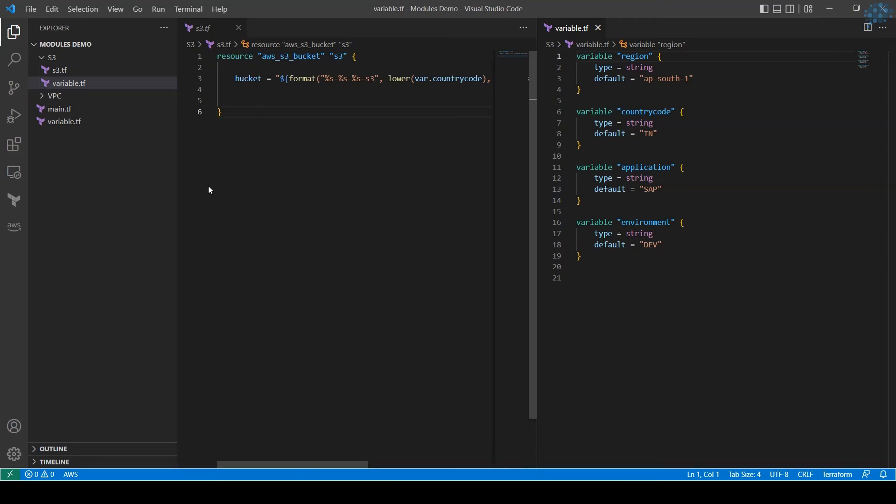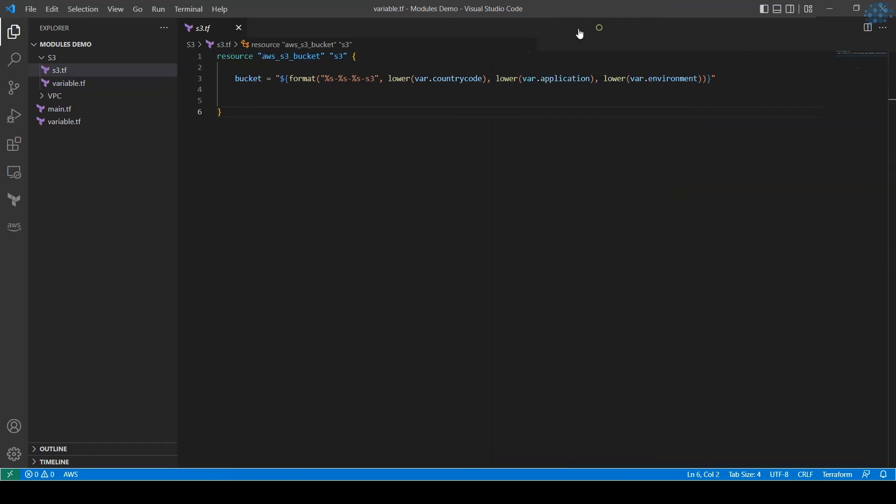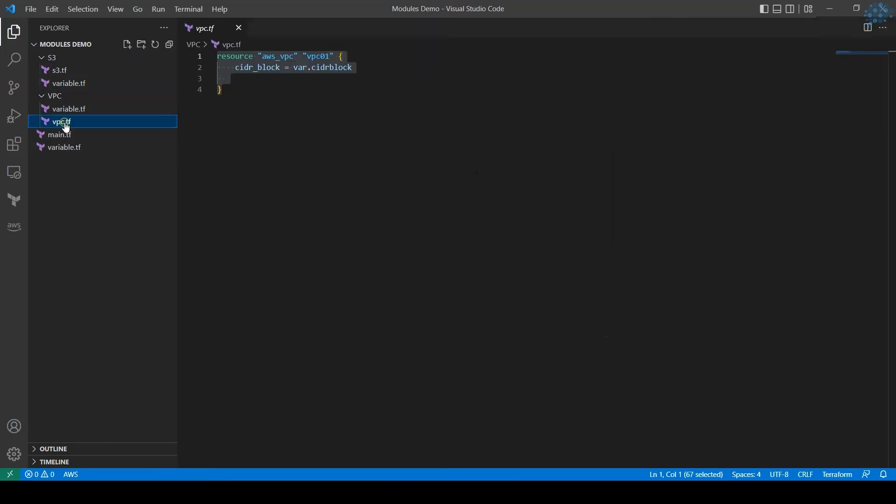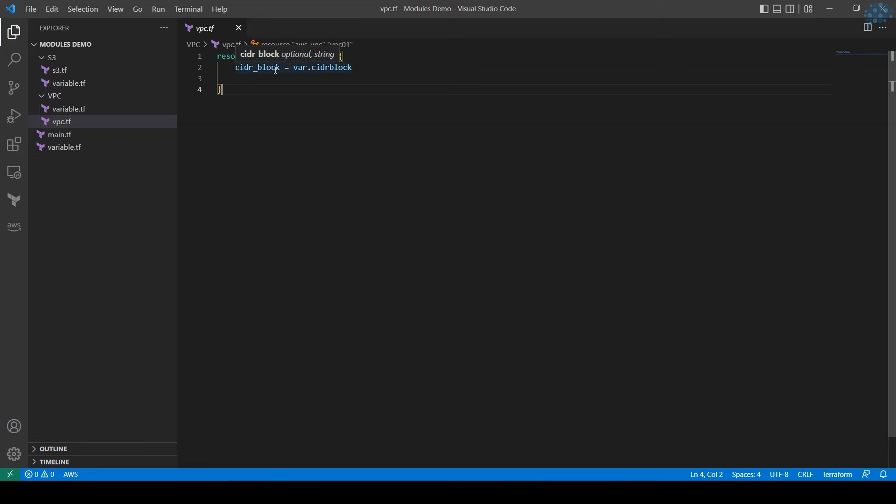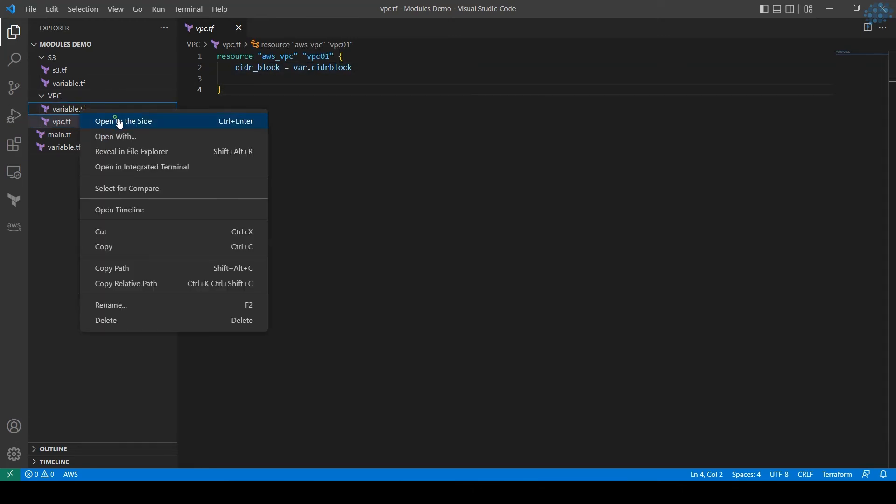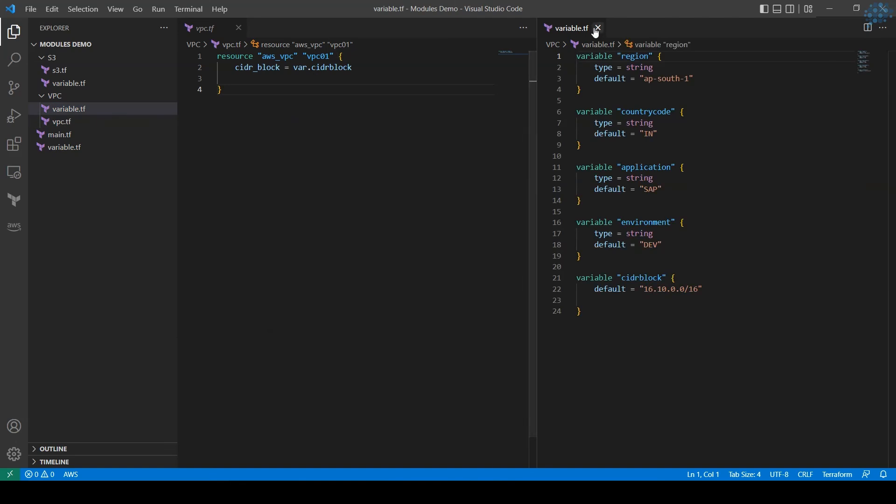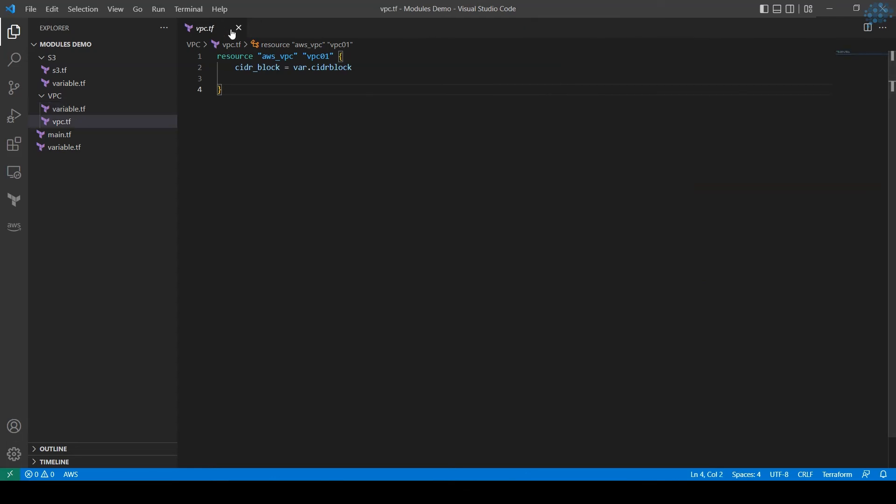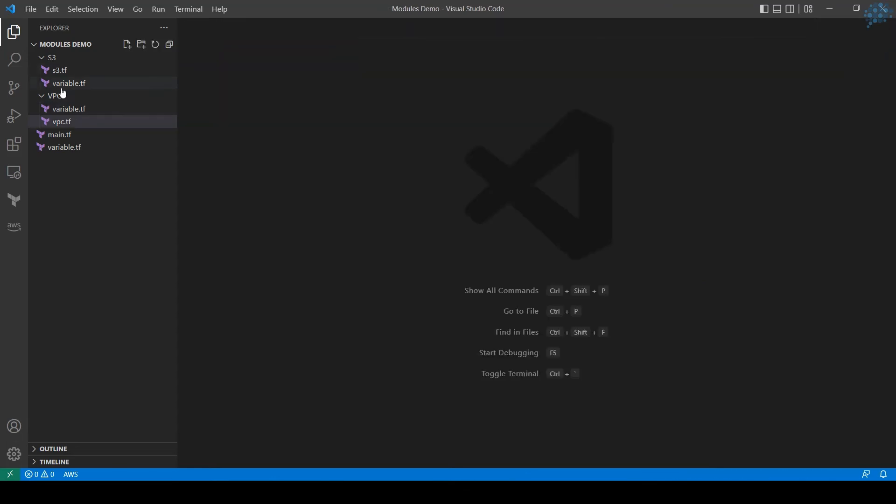Now let's look at vpc.tf. I'm calling out VPC resource and passing the CIDR block which we need to create. Where are we getting the CIDR block from? From the variable.tf here. This is a variable we're calling out - var.ciderblock.